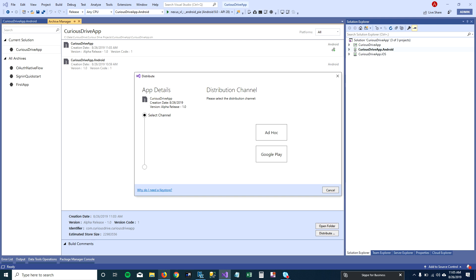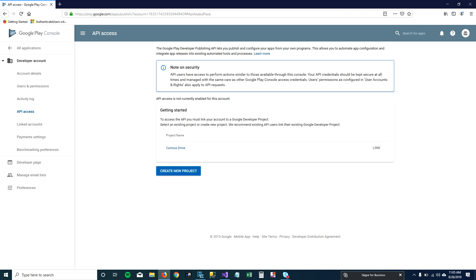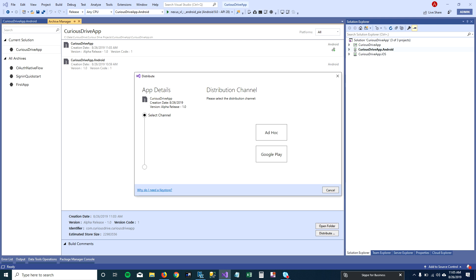The Google Play option requires you to go to your Google Play Console, create a project, and set up a client ID and client secret ID. You give those credentials to Visual Studio so you can publish your APK frequently on Google Play. I'm not going to cover that option — I'm going to generate the APK using the Ad Hoc method.